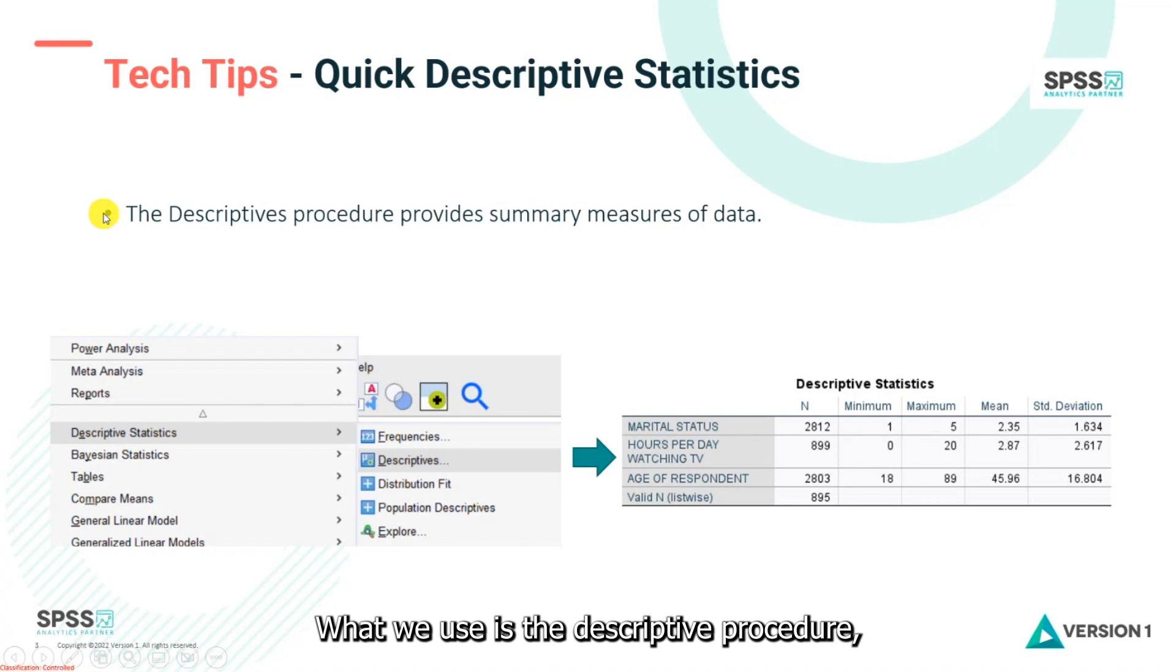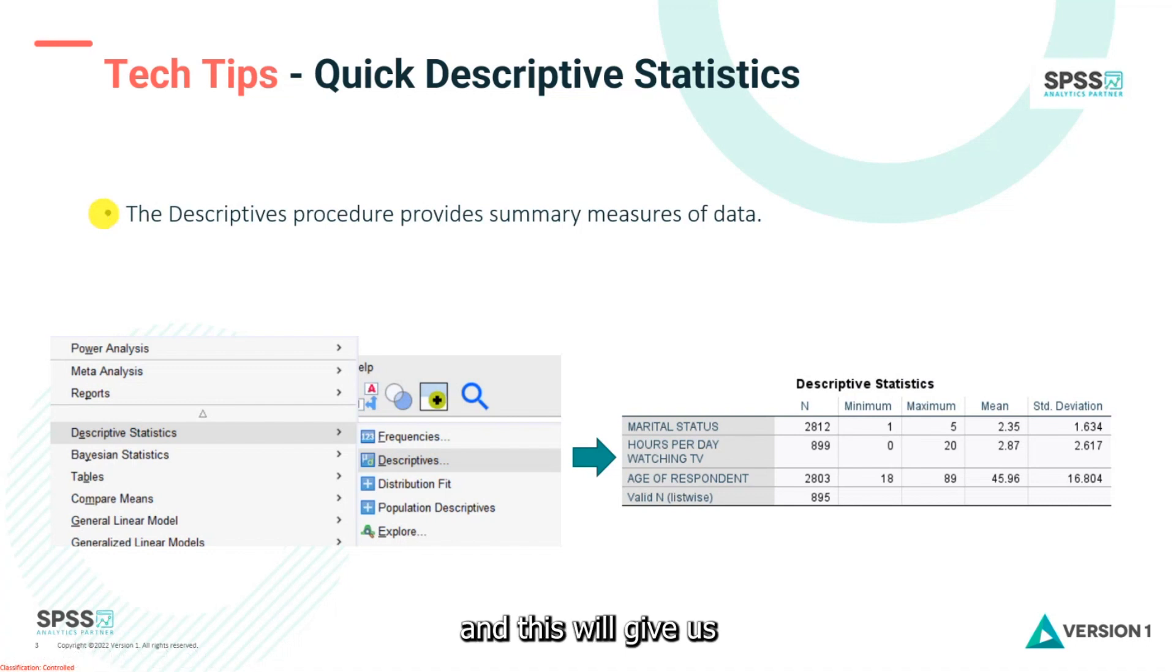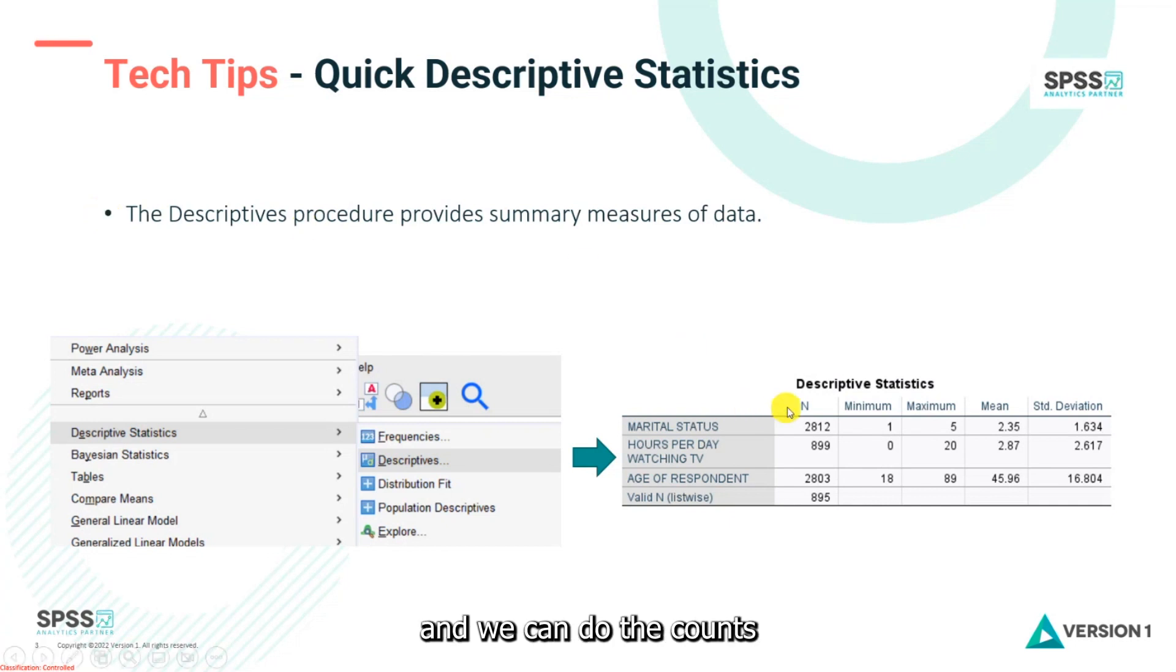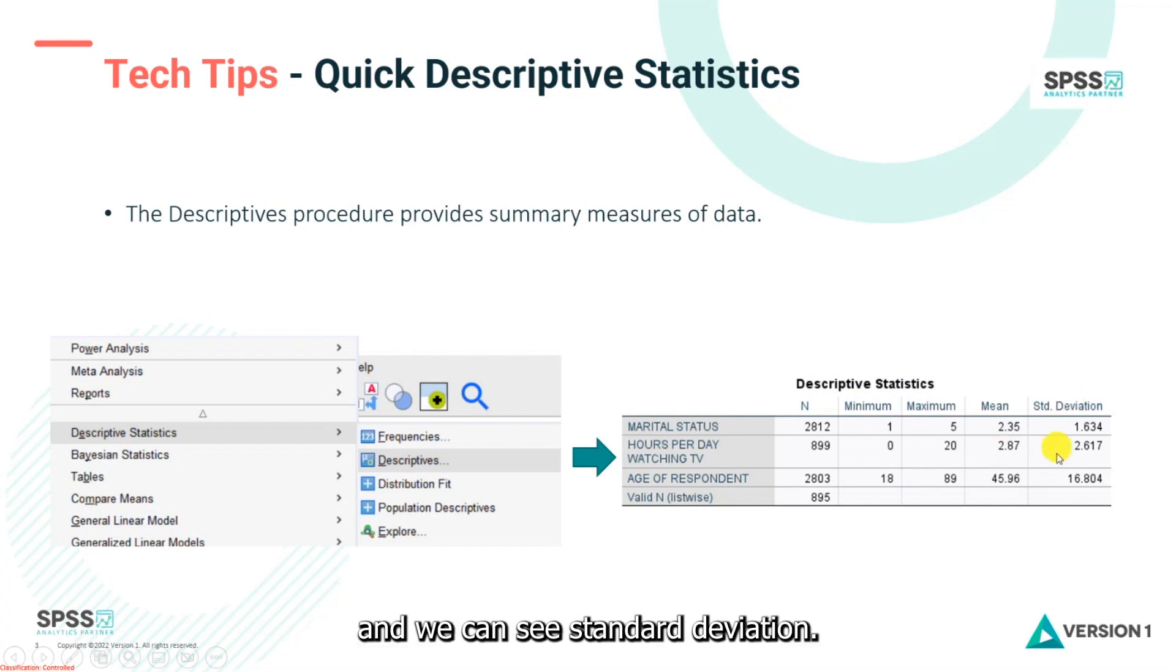What we use is the descriptives procedure, and this will give us a summary overview of our data. So we'll pick the variables we want to include, and we can see the counts, the minimum, the maximum, the average, and the standard deviation.